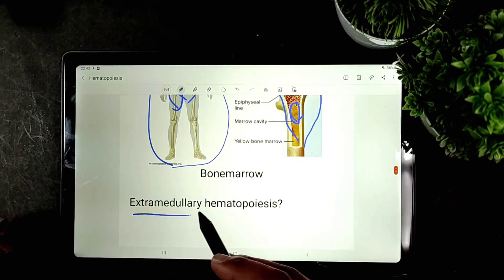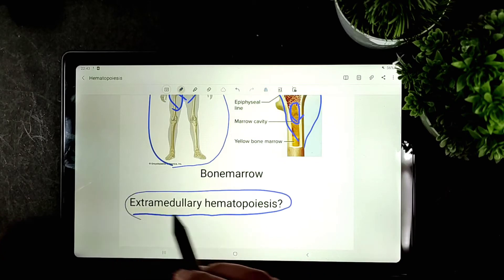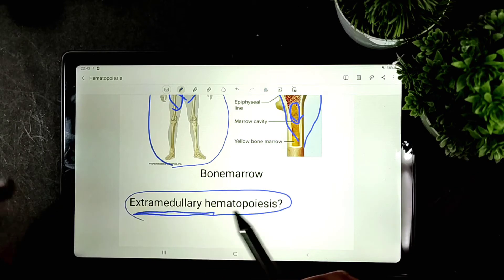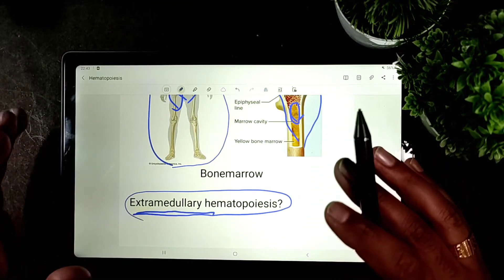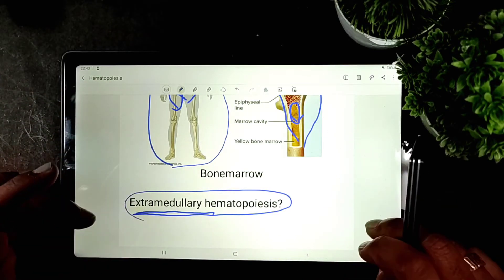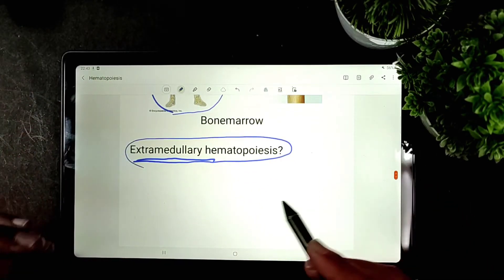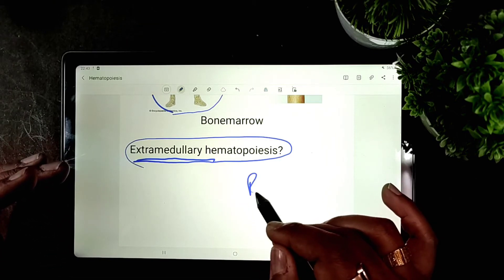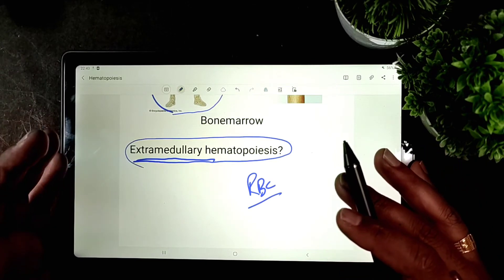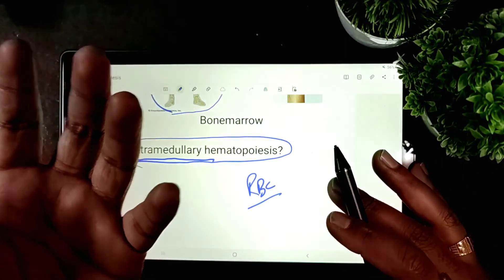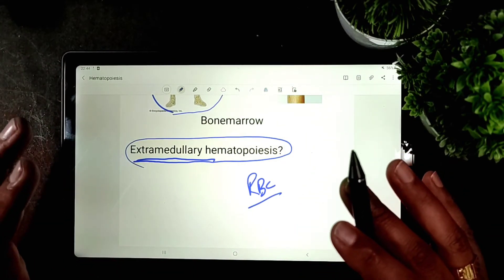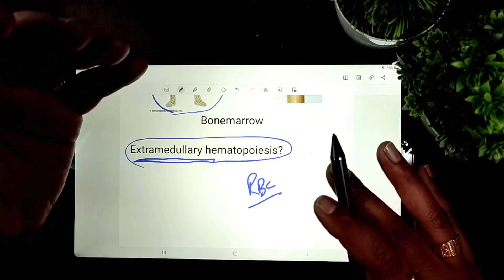Now let's talk about extramedullary hematopoiesis. 'Extramedullary' means outside the bone marrow. This process usually occurs in cases of hemolytic anemia — the destruction of RBCs — which may be due to antibodies, red cell membrane defects, or enzyme defects, among other causes.